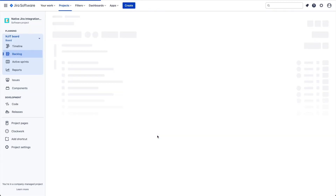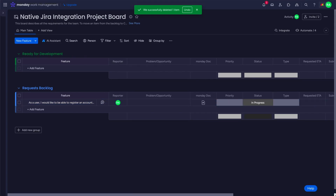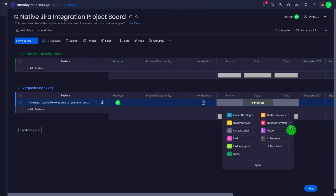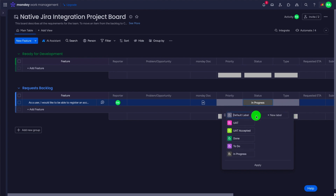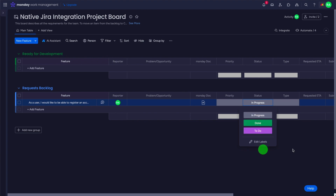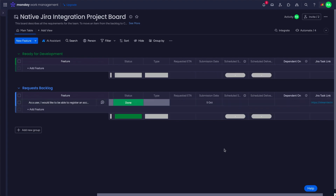After creating the ticket within monday, it was automatically synced and duplicated over into Jira. We put it in progress, so now it's in progress. One important thing to note is that monday had an abundance of statuses, but the integration only supports statuses that appear in both systems. Since Jira's defaults are 'To Do,' 'In Progress,' and 'Done,' we're replicating just those three statuses in monday to avoid confusion. Now it's marked as done, and the status updated to 'Done' within monday as well.